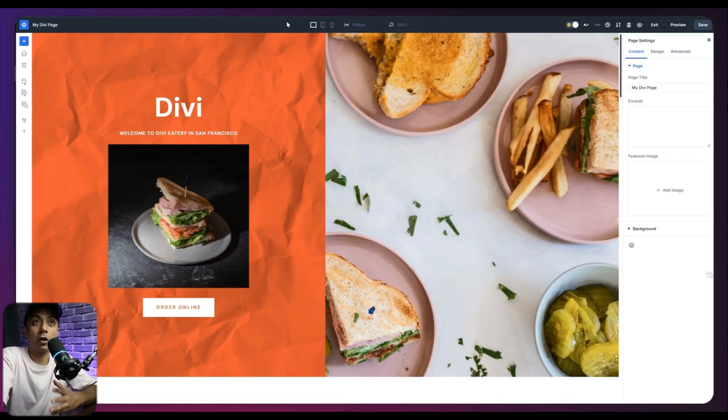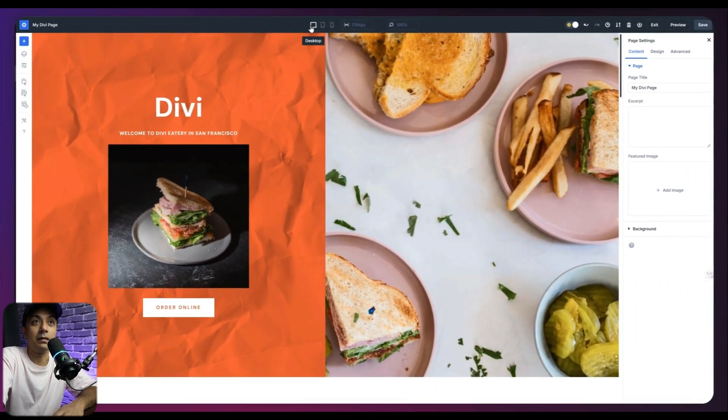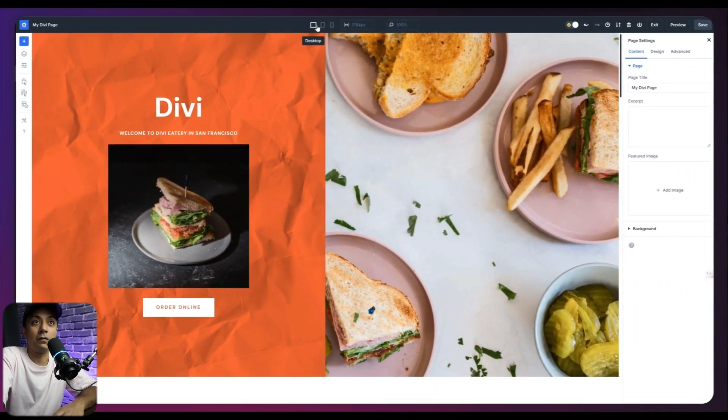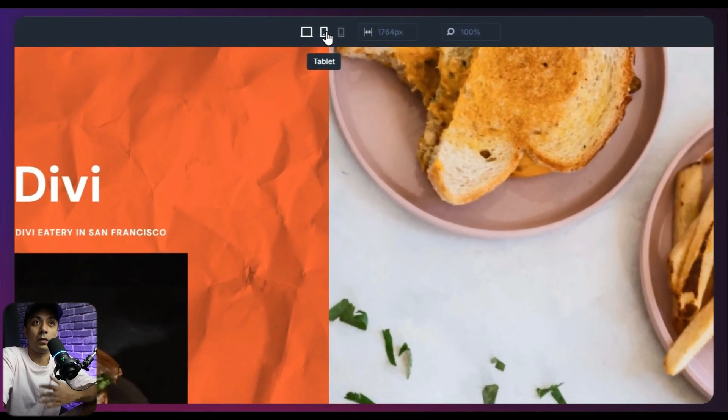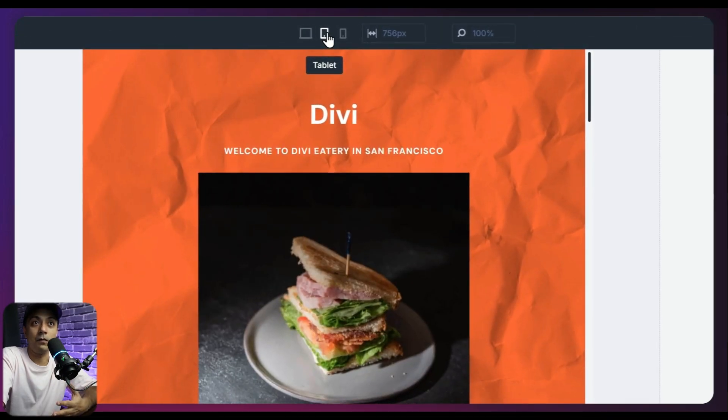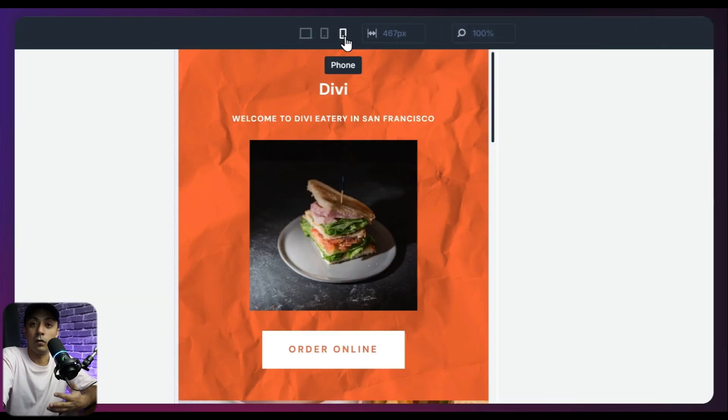Now moving ahead in our top panel, we have the responsive icons here. So right now we are in the desktop view mode. If you want, we can switch into a tablet view. And then we can switch into a phone view as well.